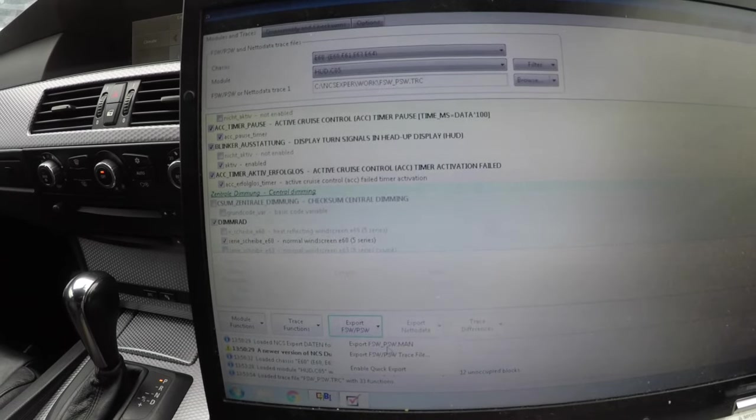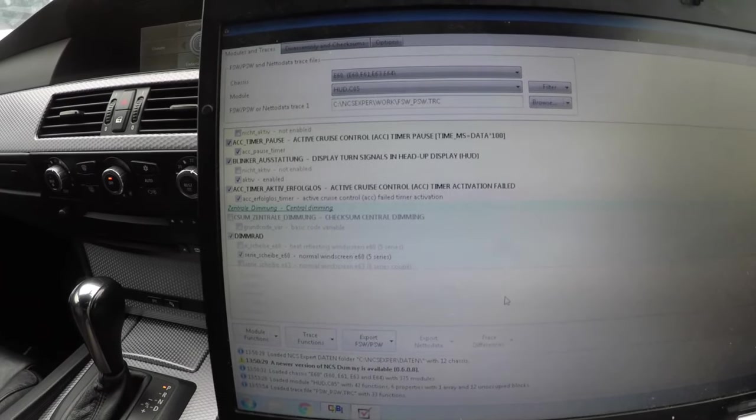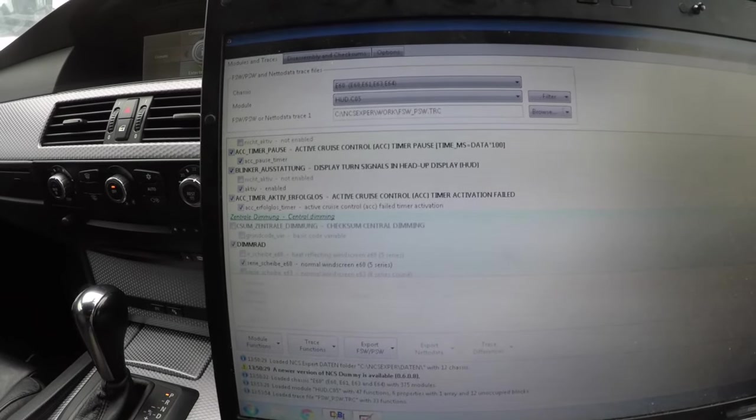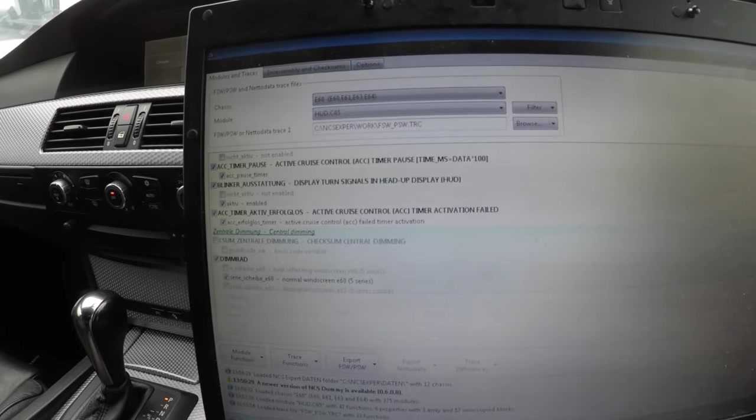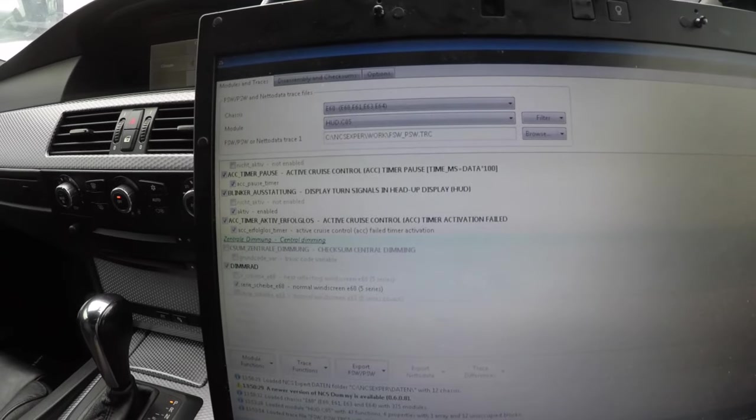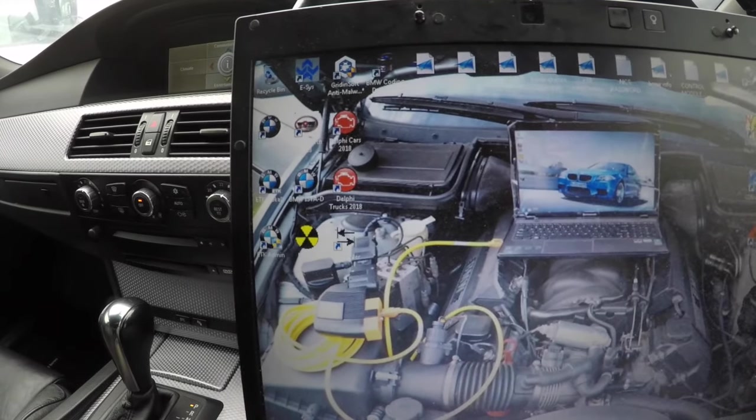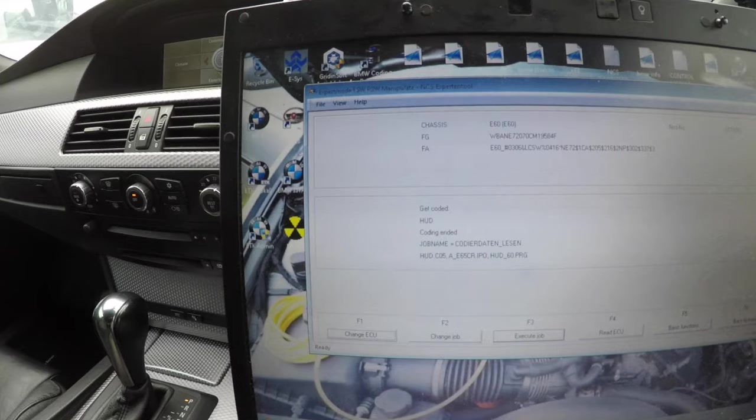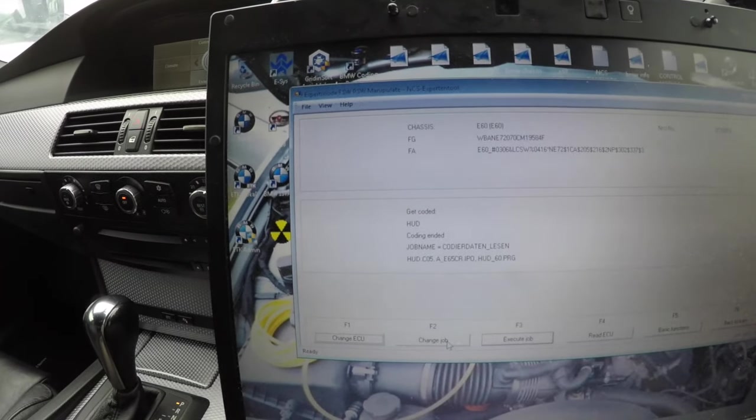FSW PSW to man, you want to click that. Do not close NCS dummy, else it will clear your man file. So you want to minimize that, go back up to NCS Expert, and then straight away change the job.